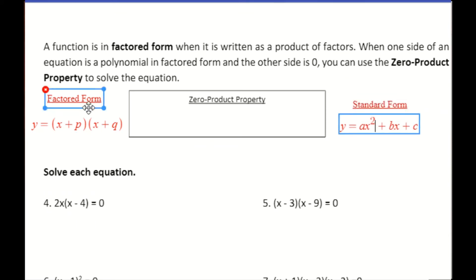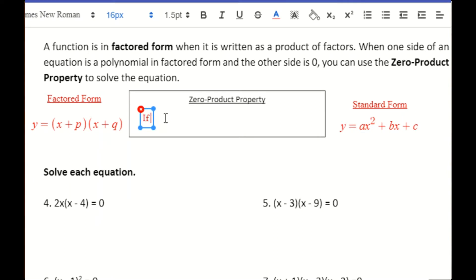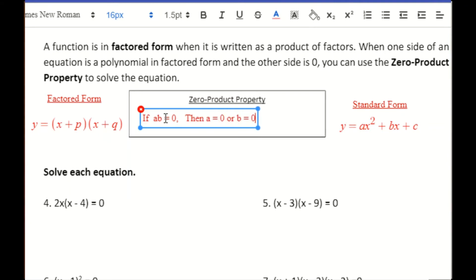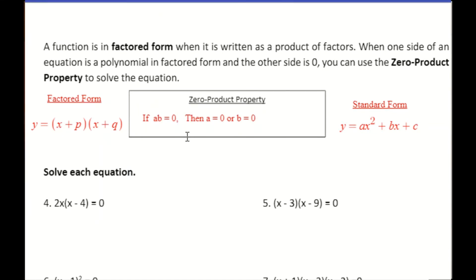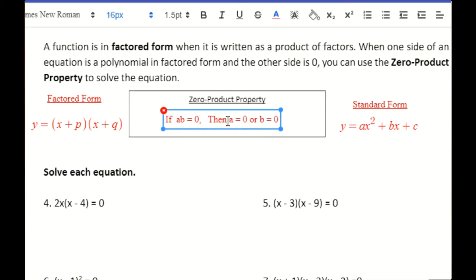We are going to put our equations in factored form and take advantage of the zero product property, which states that if a times b equals zero, then either a is zero or b is zero. If two numbers multiply to give you zero, one of those numbers must be zero. So if our equation is set equal to zero and is in factored form, then either the first factor equals zero or the second factor equals zero. By setting each factor equal to zero independently, we can find the two solutions — the x-intercepts.